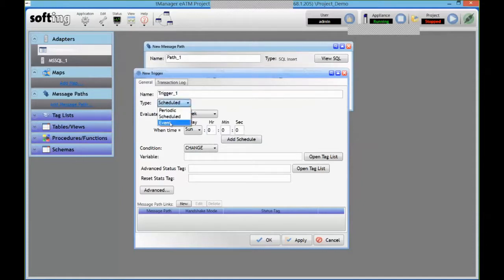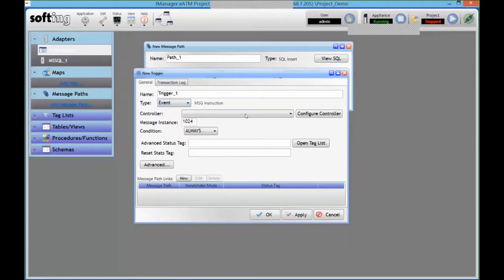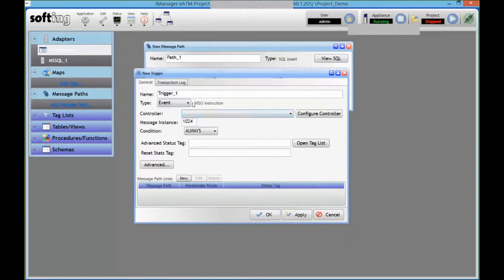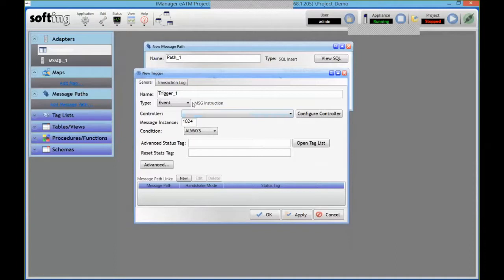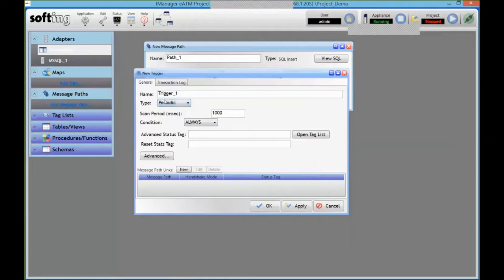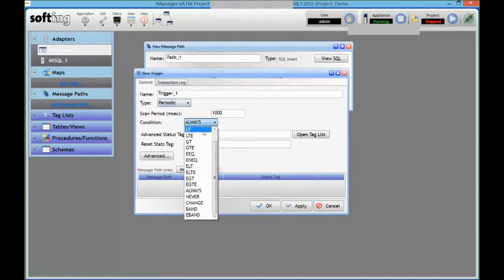And the third one is event, in which case the transaction is actually driven by the PLC. So the good thing about it is that it's properly event-driven. It's the PLC that has to send an explicit message to the module to generate the transaction. The bad side of it is that it requires that you program that message and potential errors and retries in the PLC.